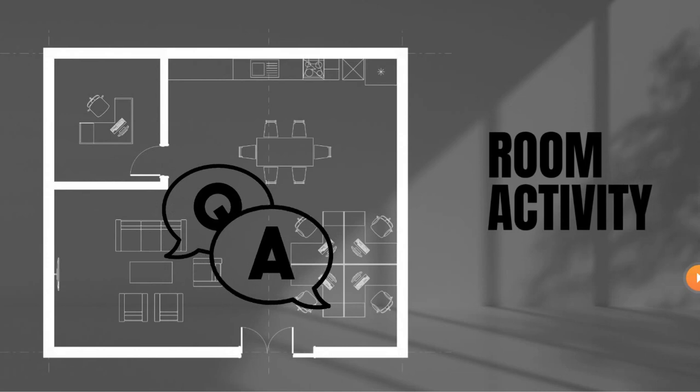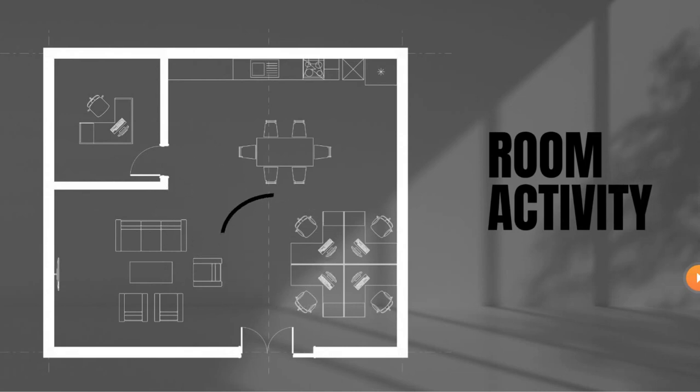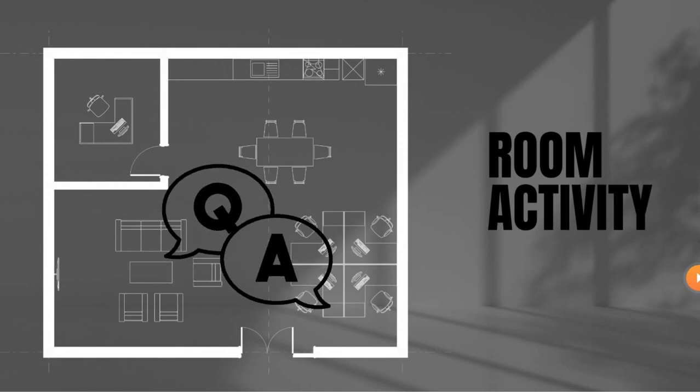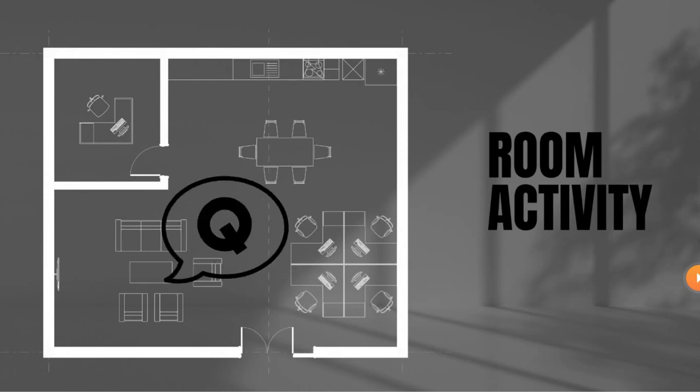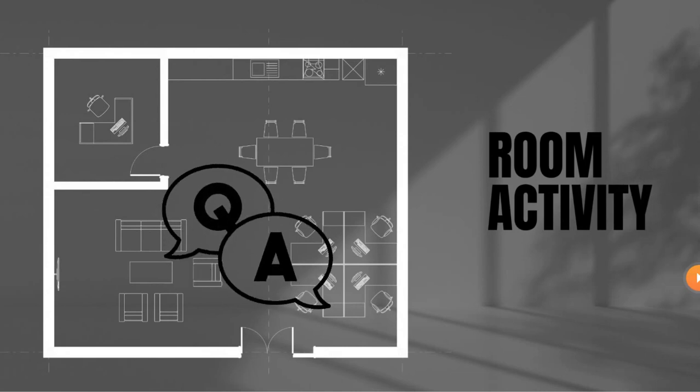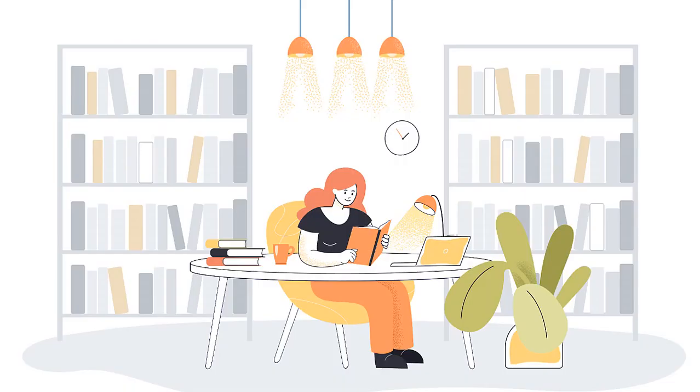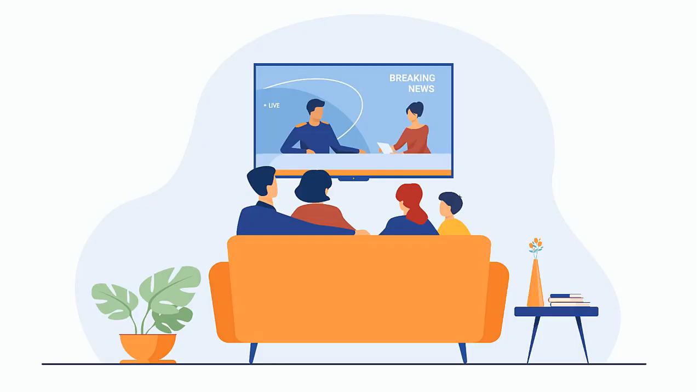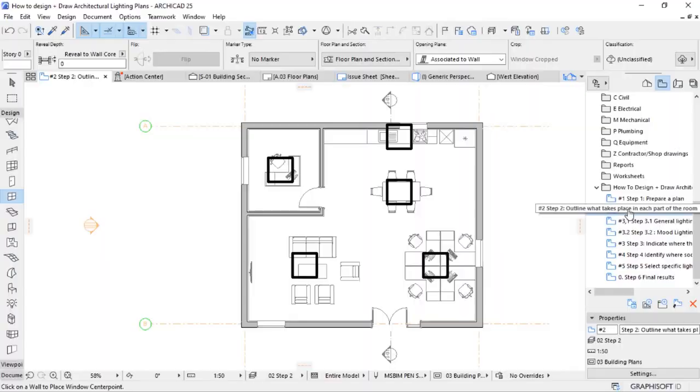Step number two is to outline what takes place in each part of the room. Outlining what occurs in each area of the room can assist you in determining the sort of lighting you require based on functionality. If you read and watch TV on your sofa, for example, you may require different types of lighting to achieve both goals.